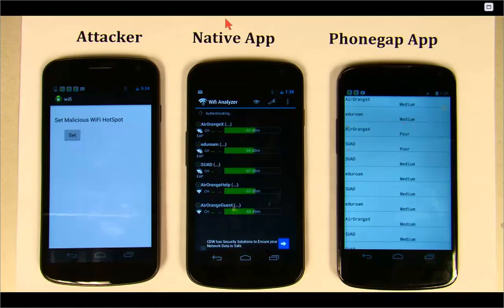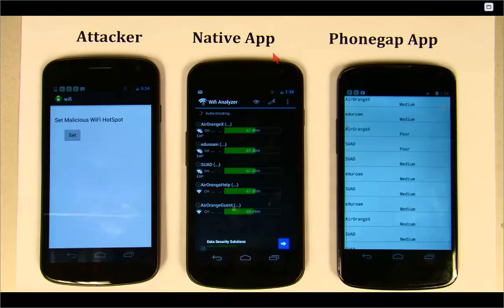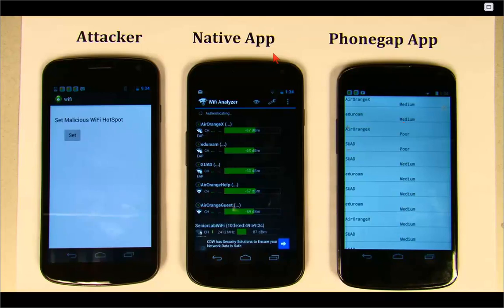Here we have this native app, which is written in Java, and this one is immune to our attack. You're going to see that the access point we injected gets displayed, but no malicious code gets executed.